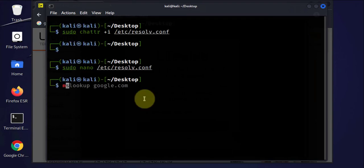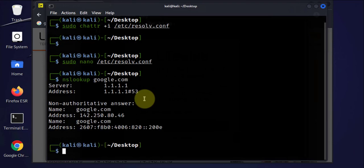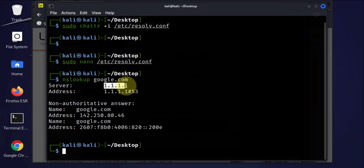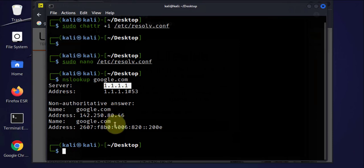We will use the nslookup again to make sure that it's still working. And this time the server that we used is the 1.1.1.1, and we were able to get the google.com website resolved to an IP address.